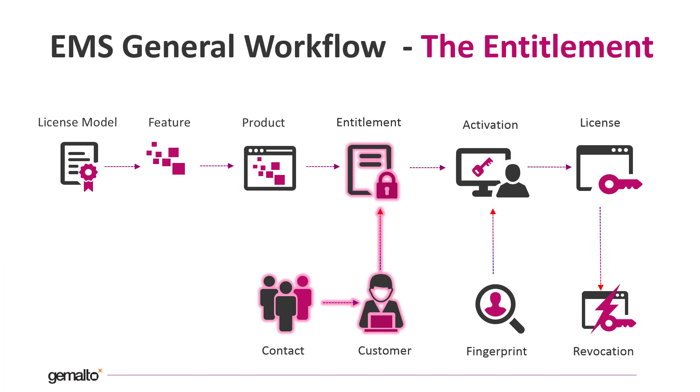If you followed our previous video you should remember this diagram. This represents the general workflow of Sentinel EMS. In the previous video we defined the product and now we need to license it. We are in the entitlement phase now that is highlighted in this diagram.